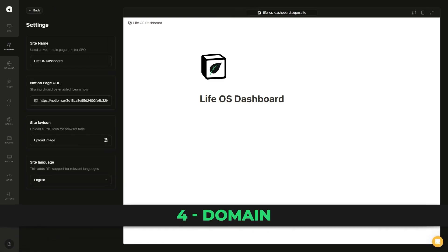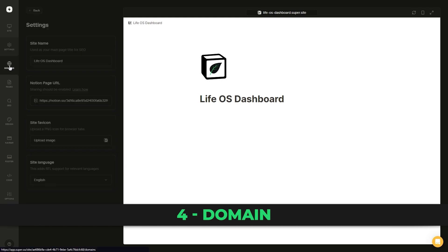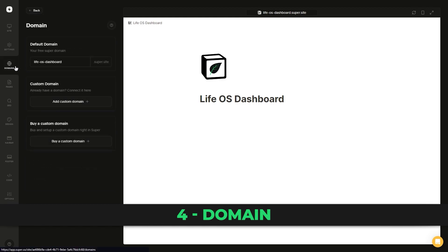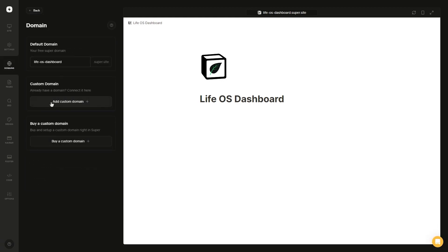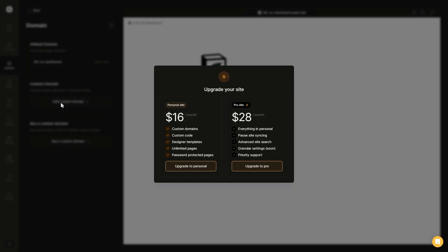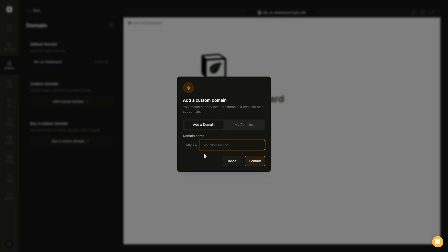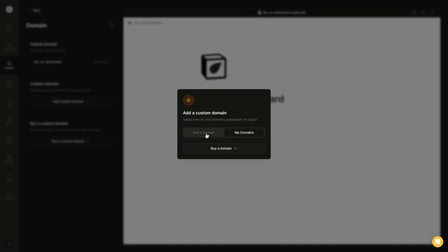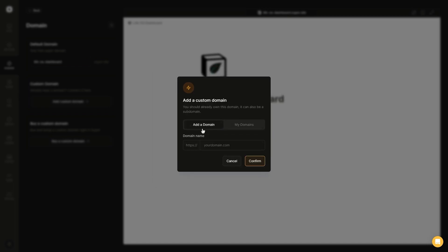The next step is for adding a custom domain, which is only available on the paid plan. You can buy a custom domain through super.so or you can use one through a domain provider such as Namecheap, which is what I personally use. The custom domain I'll be using only cost me $9. But of course, you don't need a custom domain in order to use or make money from your website.